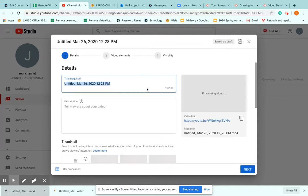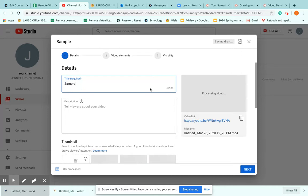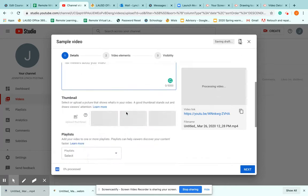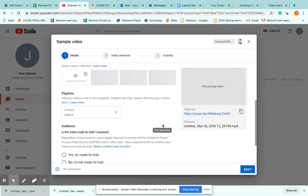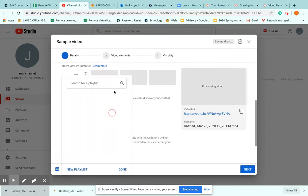So in here you can rename it. So here is my sample video. I can tell people about it if I want to. Choose a thumbnail if I choose. Add it to my different playlists.